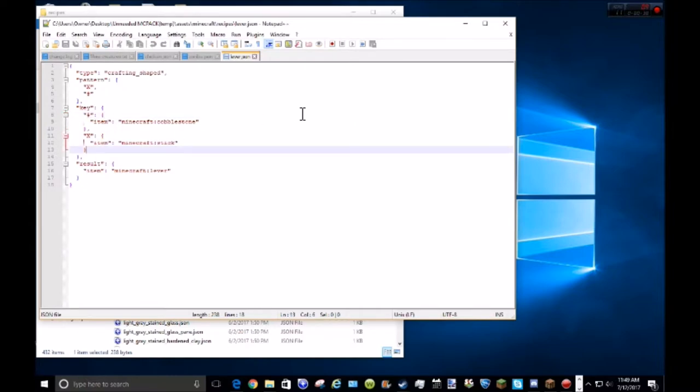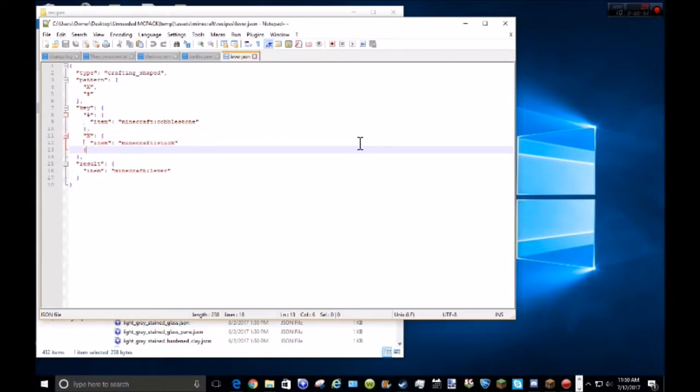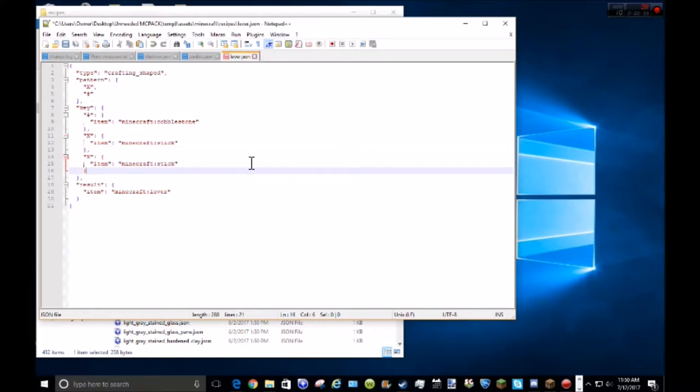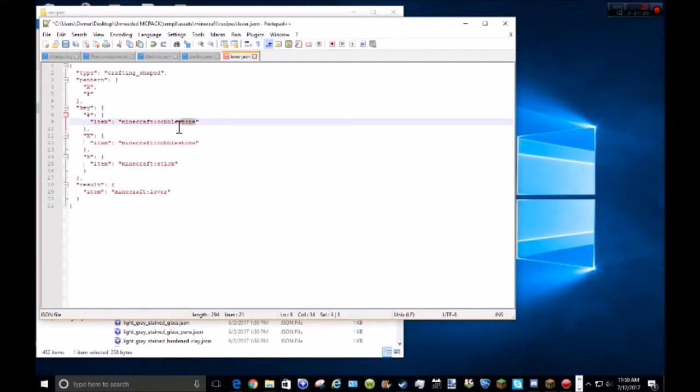Then I can just have, I believe, if I just literally copy up to here. Go CTRL C, CTRL V, and then I can have that be the stick, this be the cobblestone,